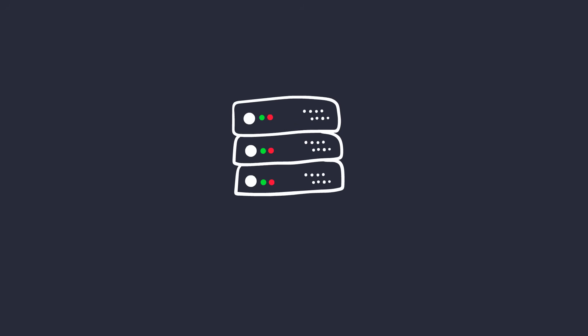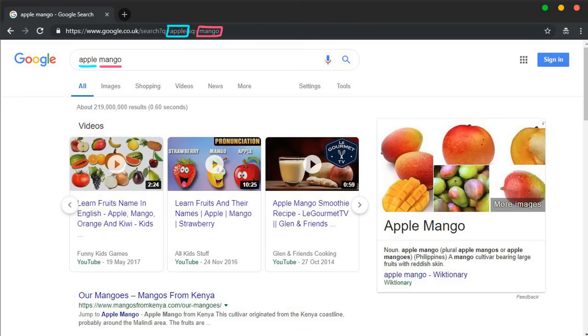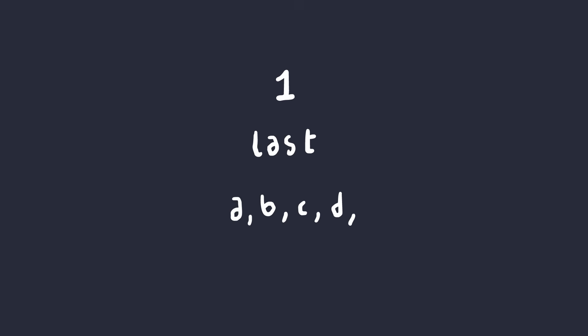The answer to the question is, it depends on the backend server. If you try to search online, literally search online, you'd see that the query parameter in Yahoo returns the last value. However, Google returns both values concatenated. Some servers return the first value, some return the last value, and others return everything.